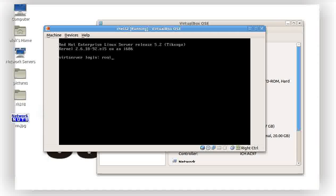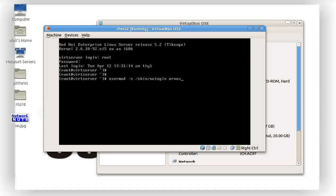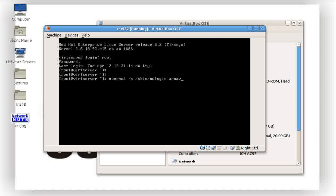Now suppose Arnav is going on leave or he has left the company. What can be done? What we had learned already is that I can easily give usermod -s /sbin/nologin to Arnav. That can be done by giving this command. Arnav is not allowed to login on the machine. It's the way we already know, so the video is not for this purpose.